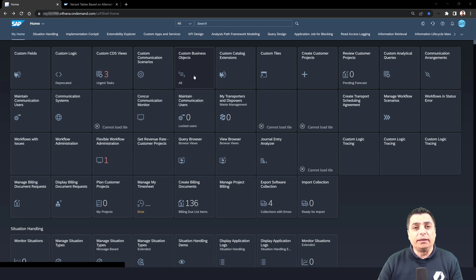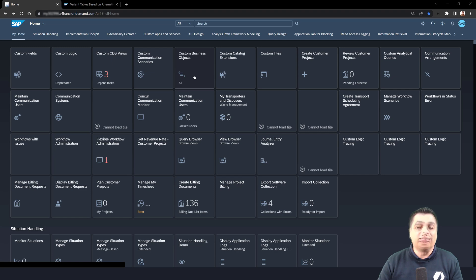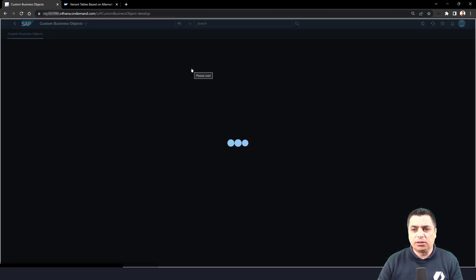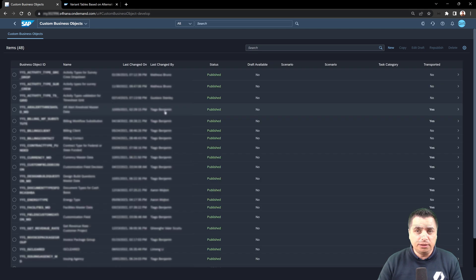We have a dependency on all those behaviors that we will activate on this object. So first, custom business object. This is the tile that we need to create the object.